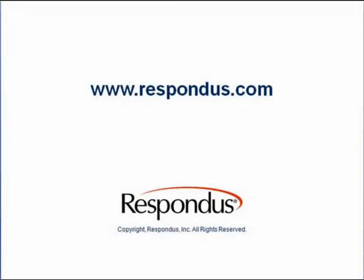Well, that's a quick tour of the publishing features in Respondus. To learn more about these features, see the online help or the Respondus user guide. Thank you.